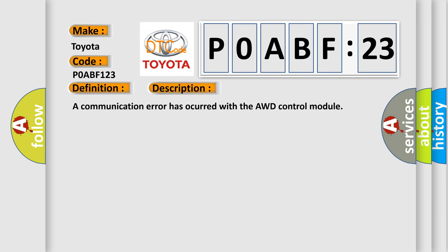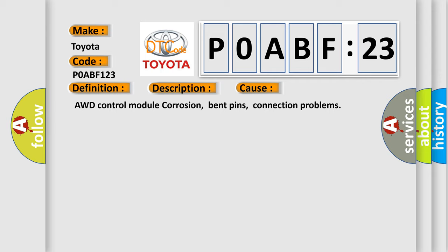A communication error has occurred with the AWD Control Module. This diagnostic error occurs most often in these cases: AWD Control Module Corrosion, Bent Pins, and Connection Problems.